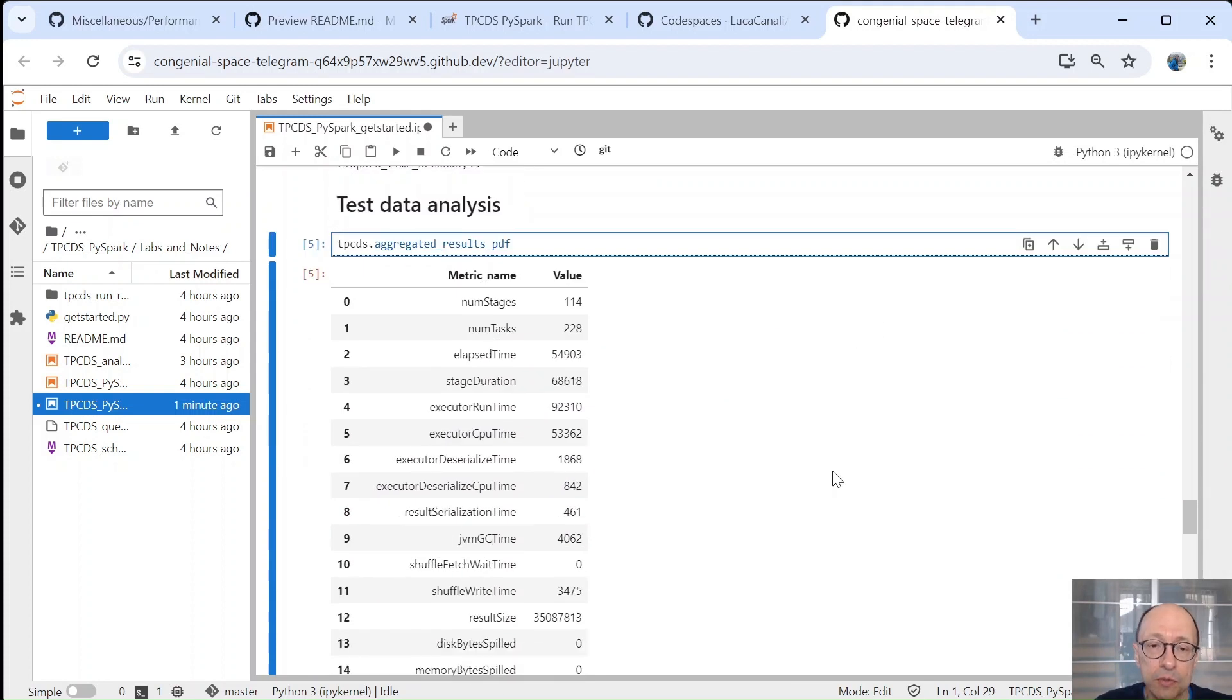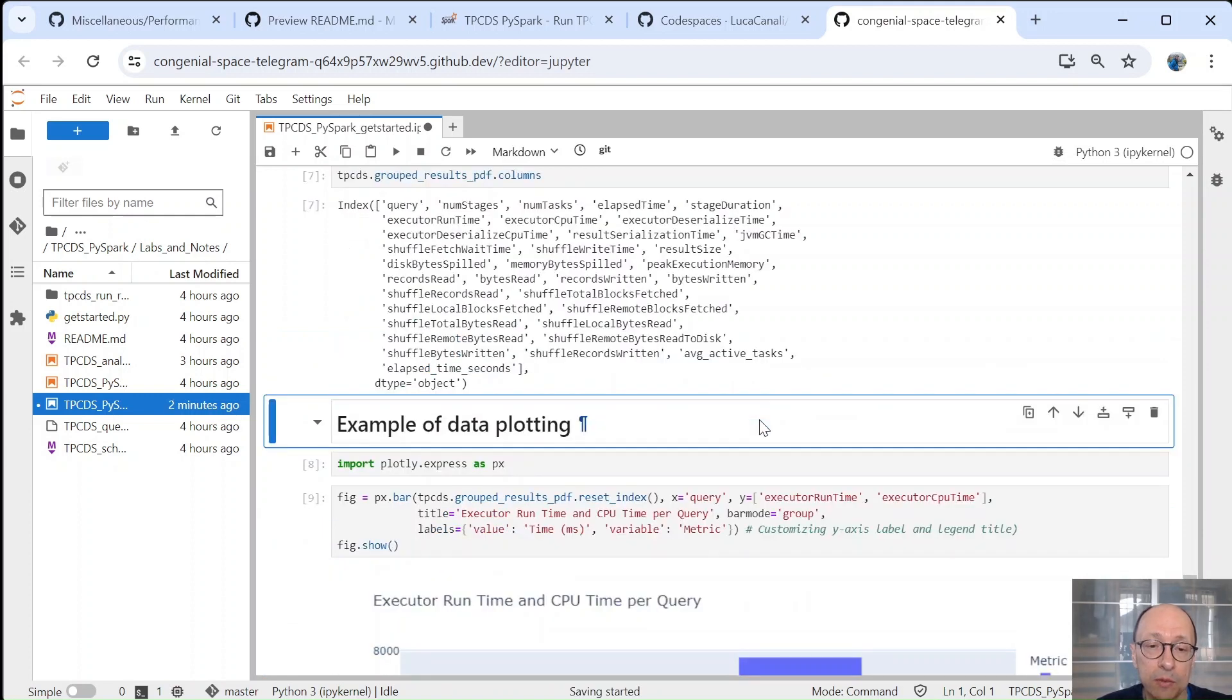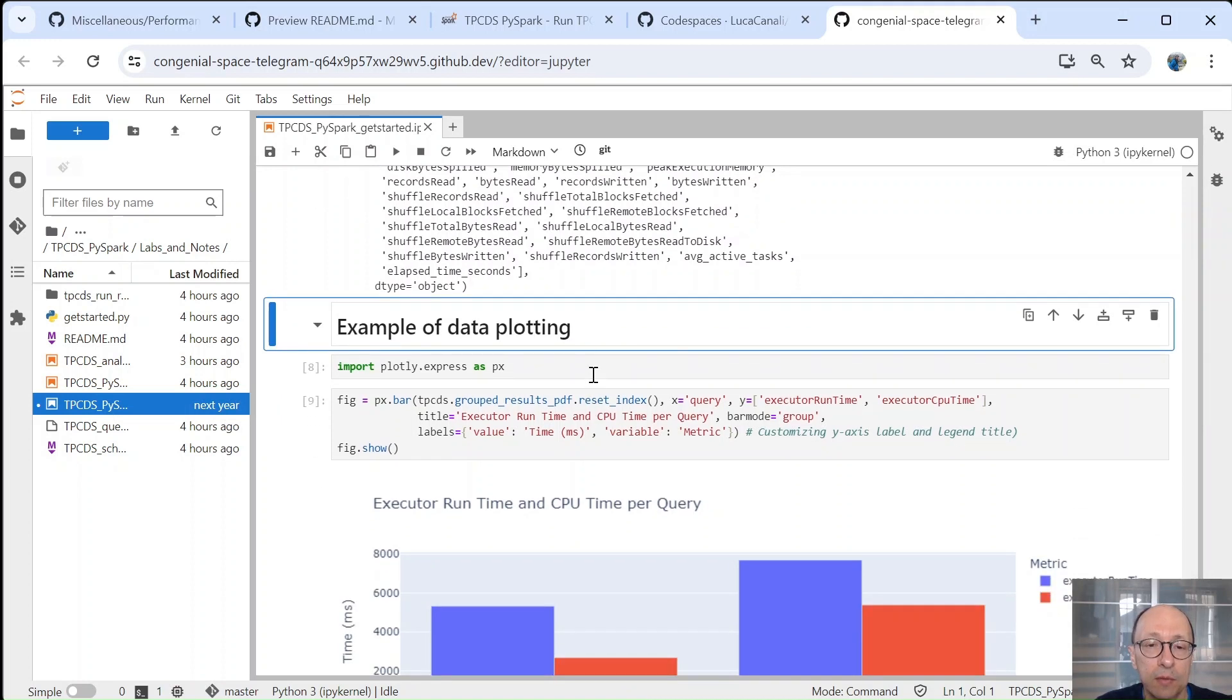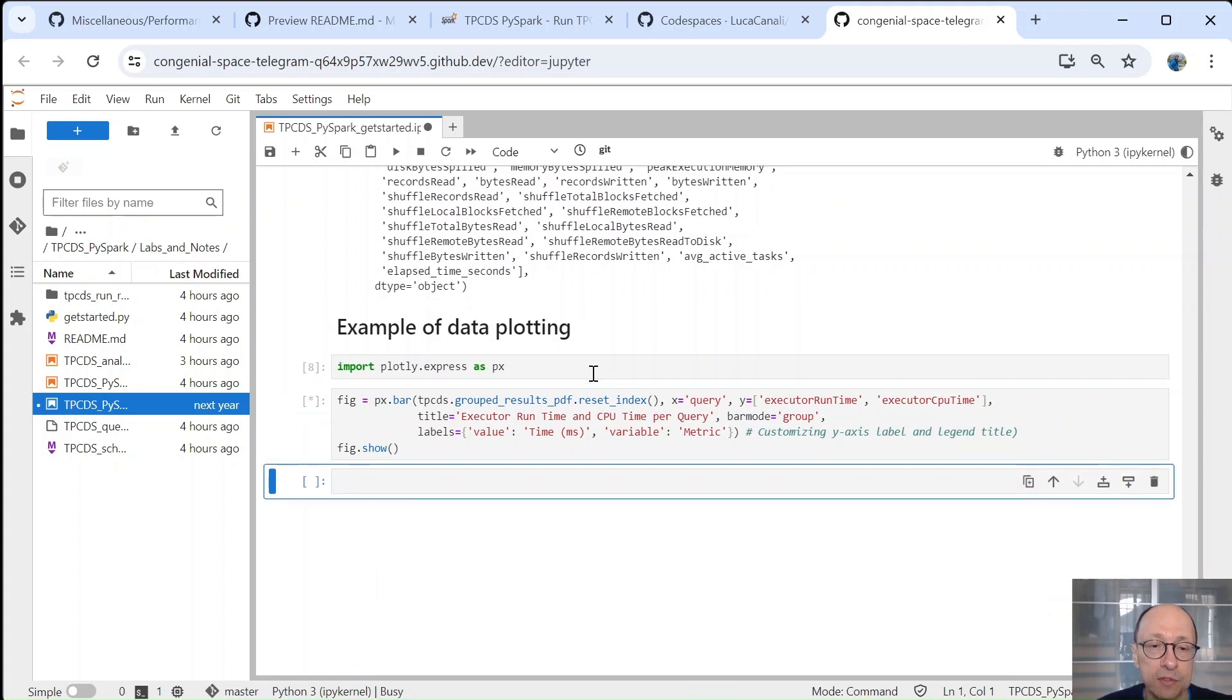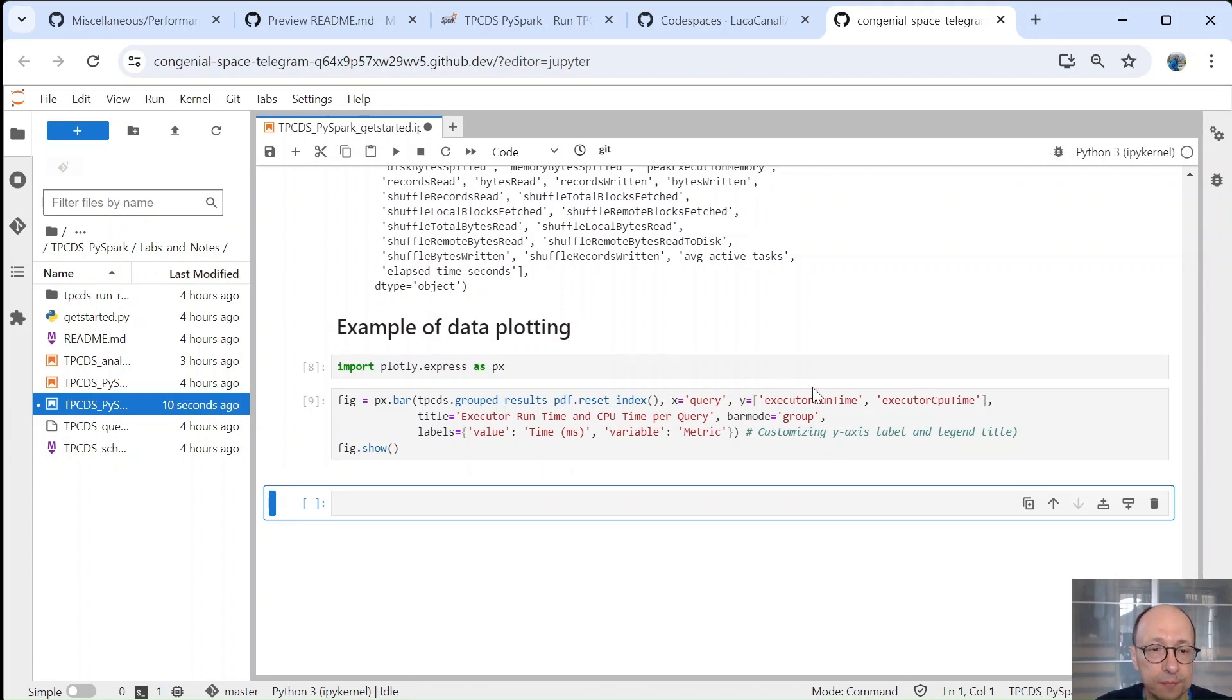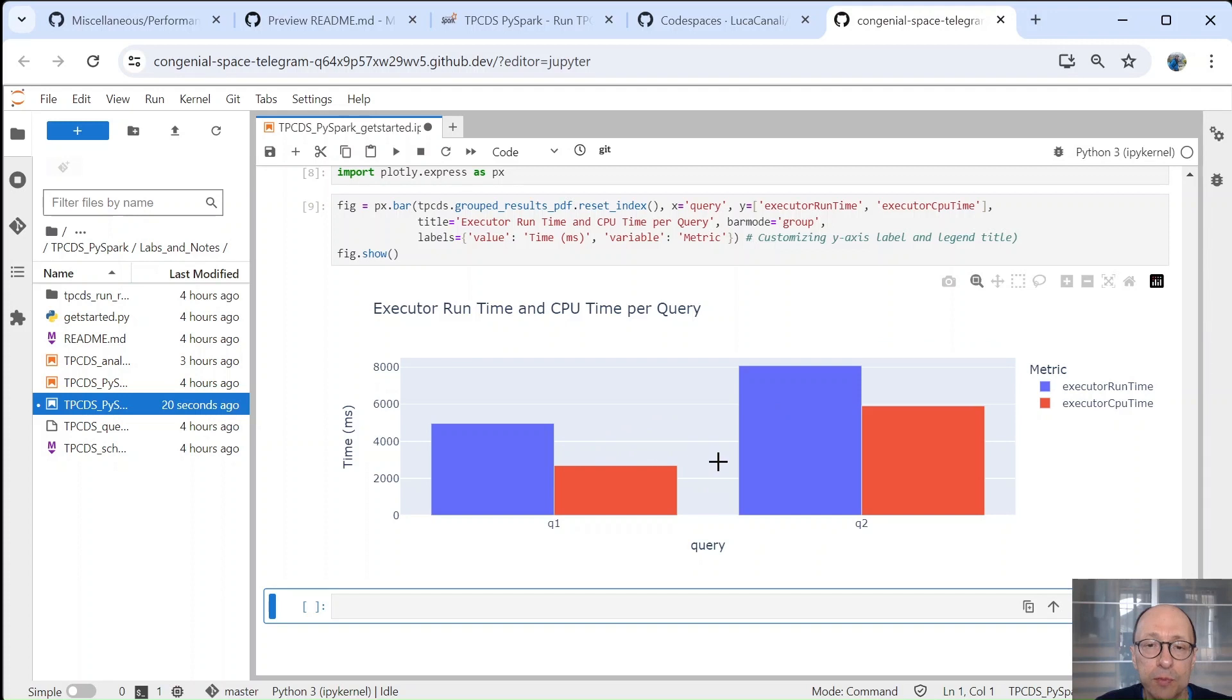So then we can use this data for some additional analysis of what has happened. So for this, we'll use pandas. So in case we had saved the data, we could also read them back into our notebook. In our case, we have them already. And then from pandas, we can write some plots. For example, here we can see the runtime and the CPU time per query. The difference between the two is the IO time, which is not instrumented. There is, of course, much more than we can do in terms of analysis.